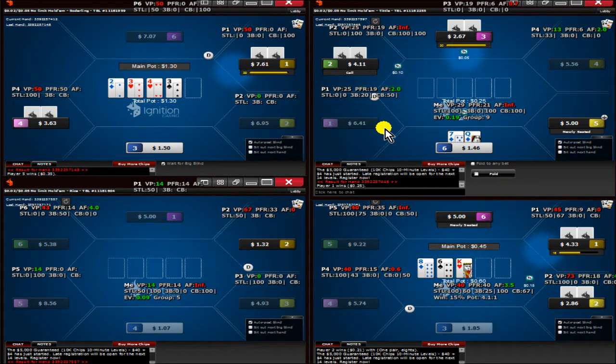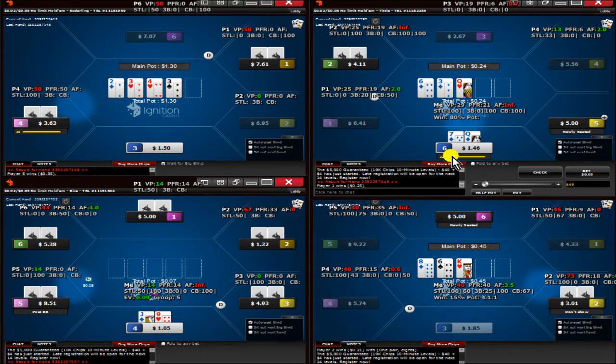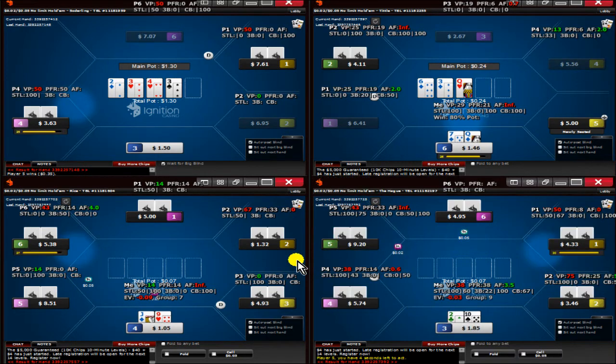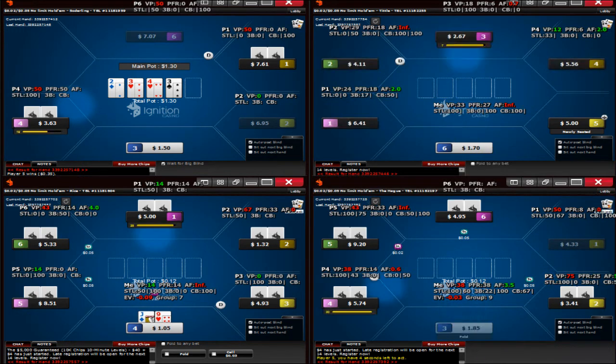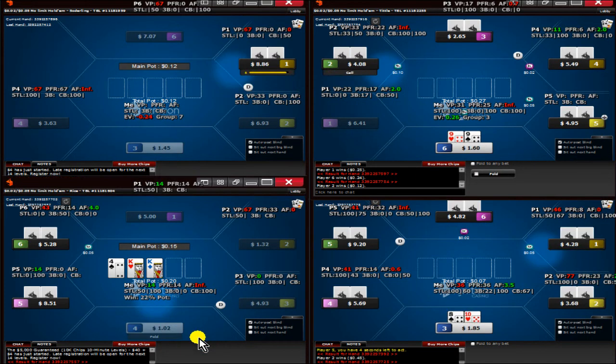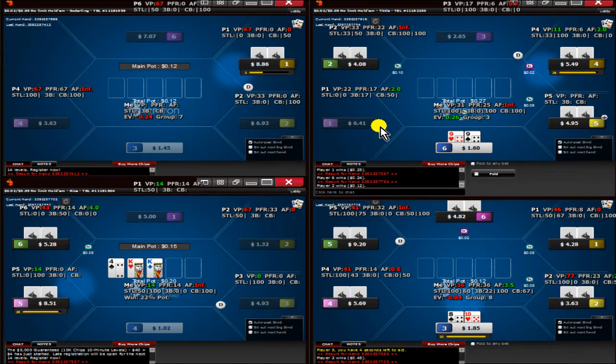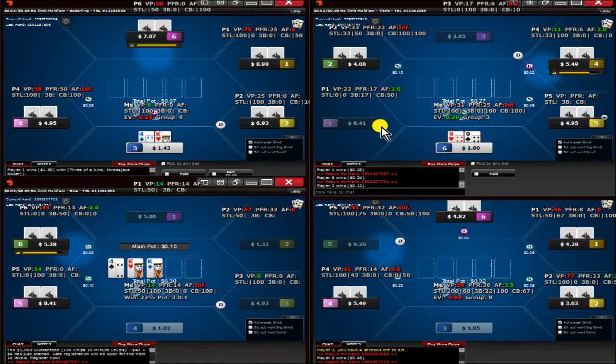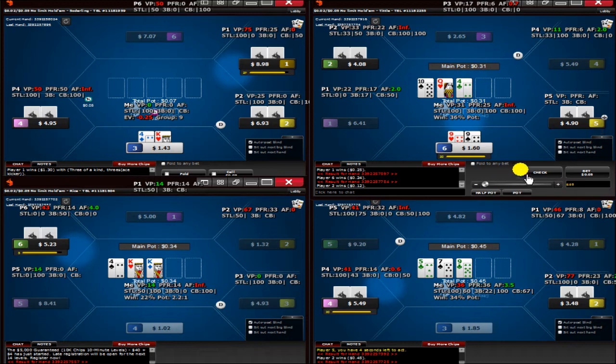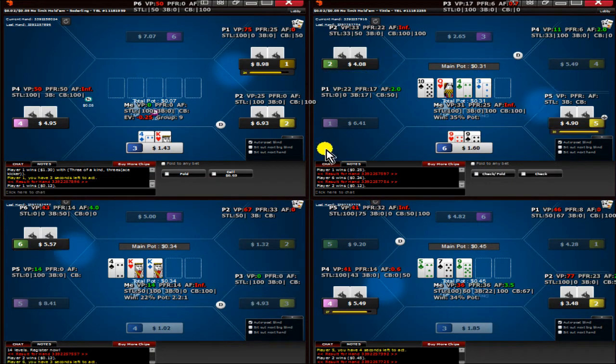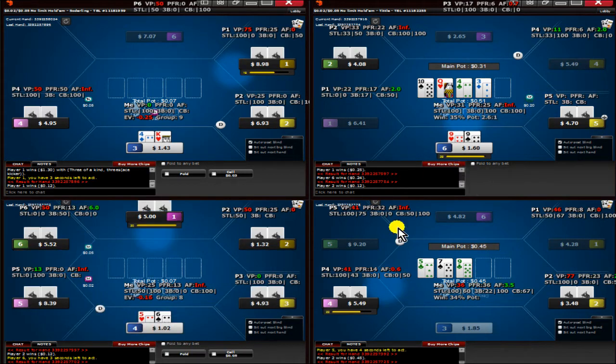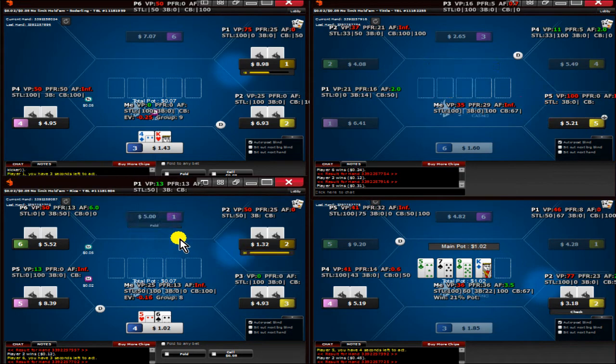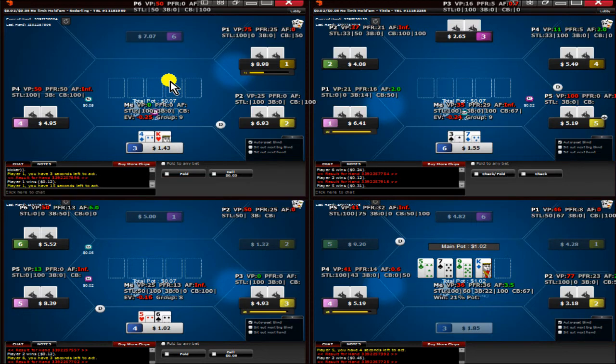Opening the queen-seven suited on table two. Flopping the nuts. Flopping the nines on table two. Feeling kind of blah today. So I'm not going to have a whole bunch of interesting commentary if you're wondering why things are so quiet so far.